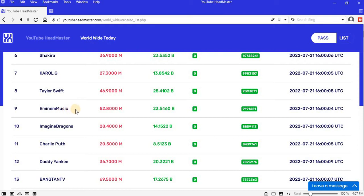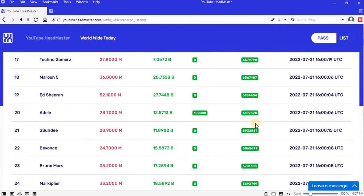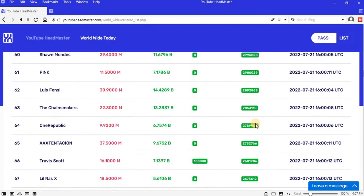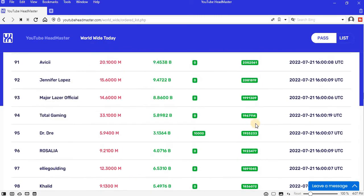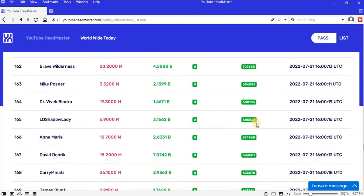Position nine is Eminem Music, improved with 9.19 million views. Position 10 is Imagine Dragons, improved with 8.86 million views. Let me just scroll to the bottom of the list so that you can see if there's any celebrity who lost views instead of adding.